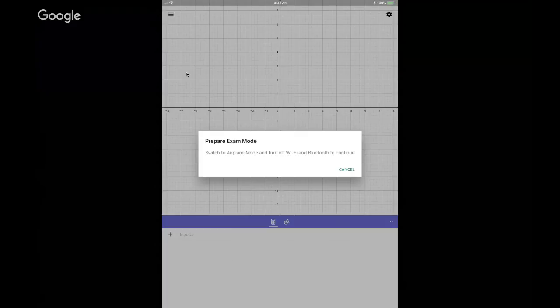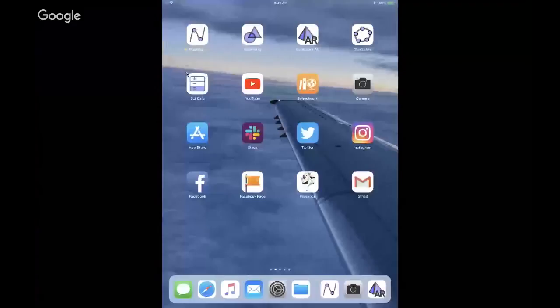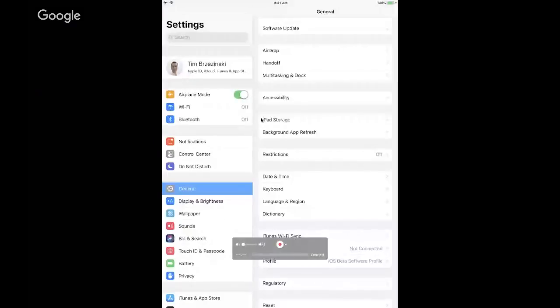And look what it prompts you to do automatically. It says, hey, switch to airplane mode and turn off Wi-Fi and Bluetooth to continue. So I cannot even enter exam mode until those things are off. So I'll hit my home, go to my settings here, and I will put everything in airplane mode. Notice here Wi-Fi and Bluetooth are both off.